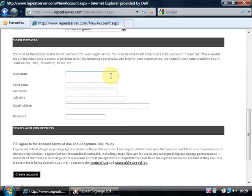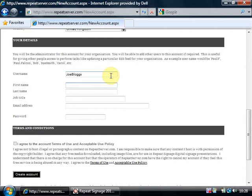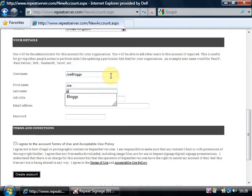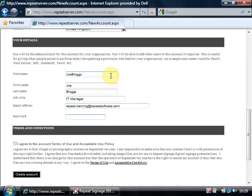So I'm just going to create a test user. I'm going to call this one Joe, Joe Bloggs, Job Title IT Manager, email address. Now I've just created a test email address for this particular video. So I've got repeat training at repeat software.com. I'm just going to put in the password.